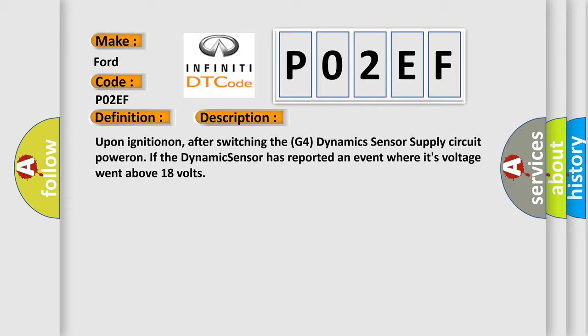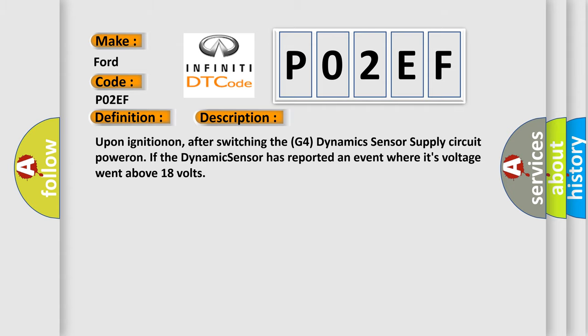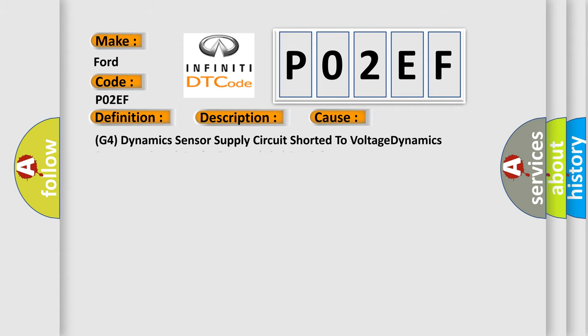This diagnostic error occurs most often in these cases: G4 dynamic sensor supply circuit shorted to voltage, dynamic sensor, or anti-lock brake system ABS module. The airbag reset website aims to provide information in 52 languages.